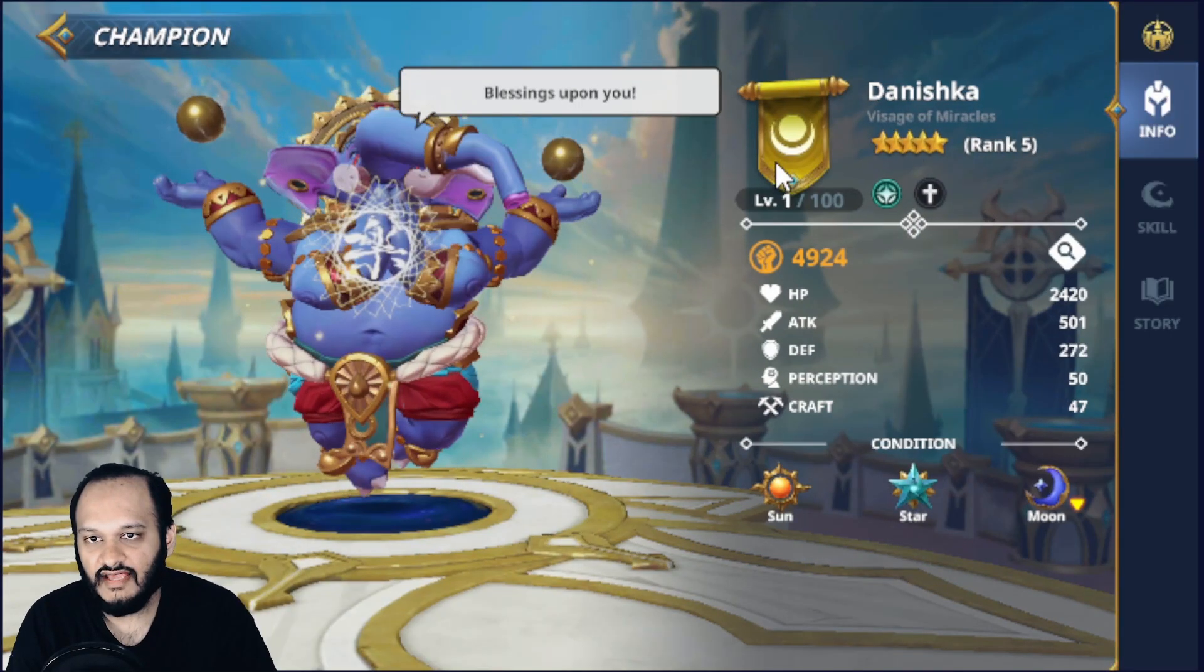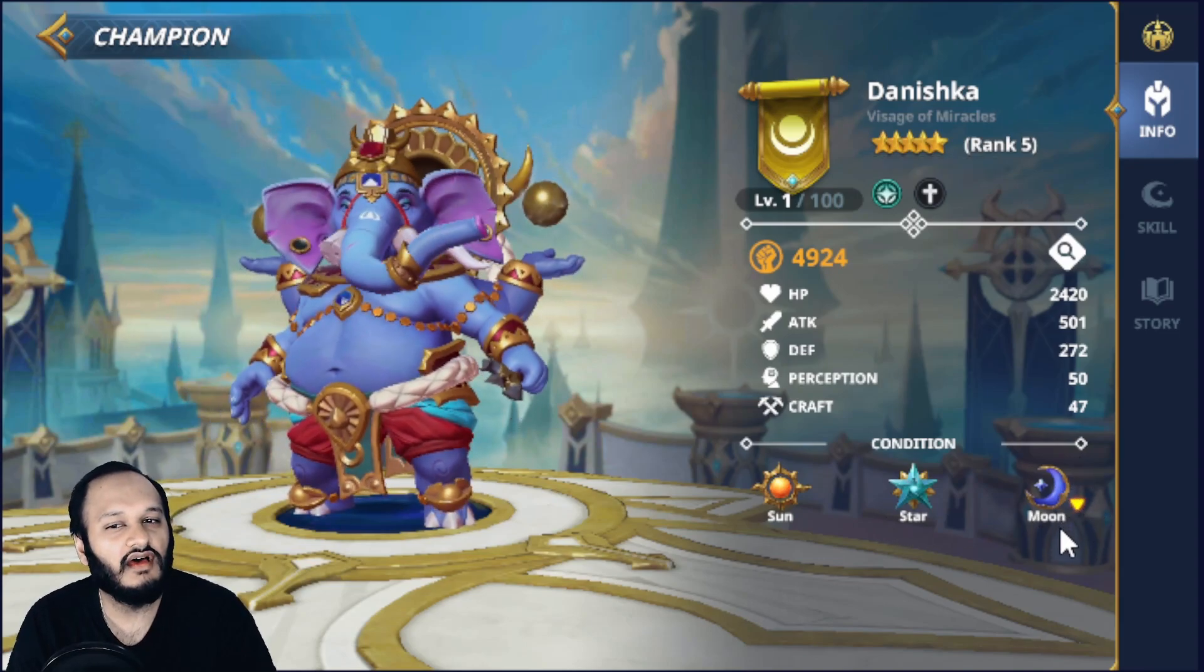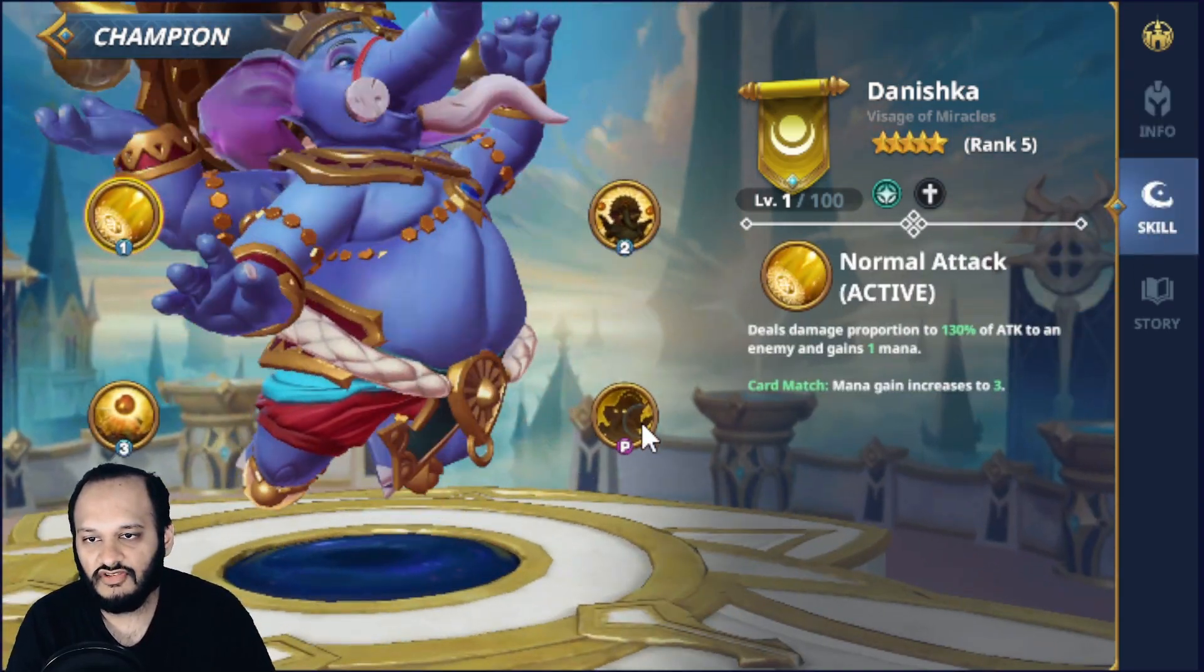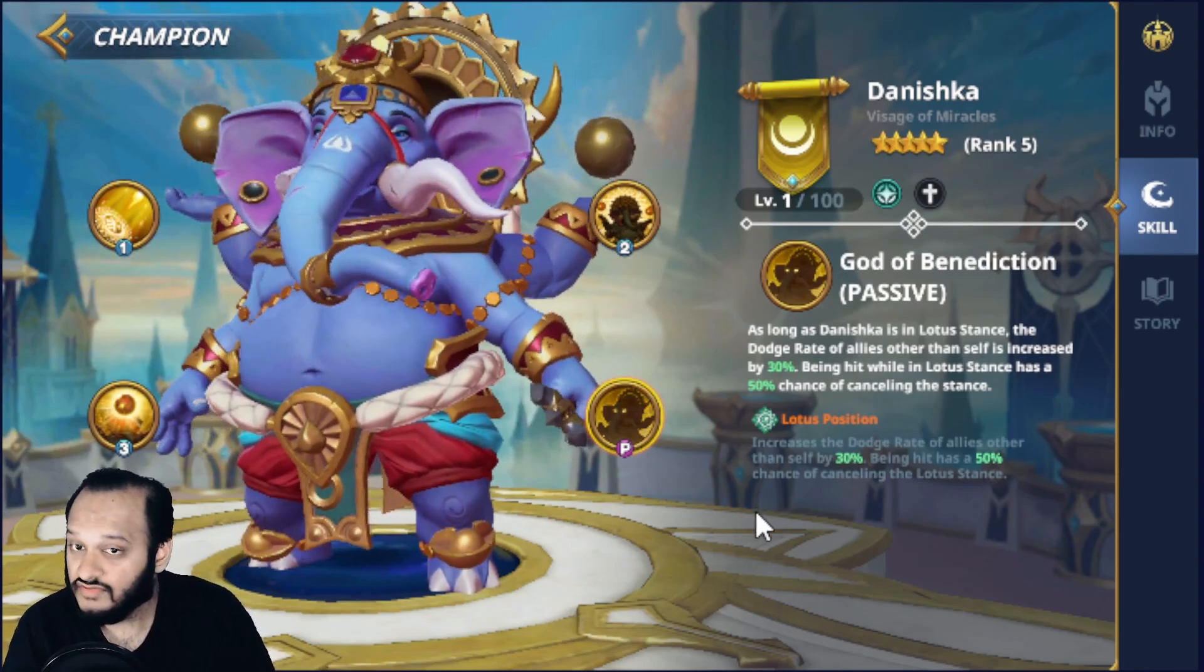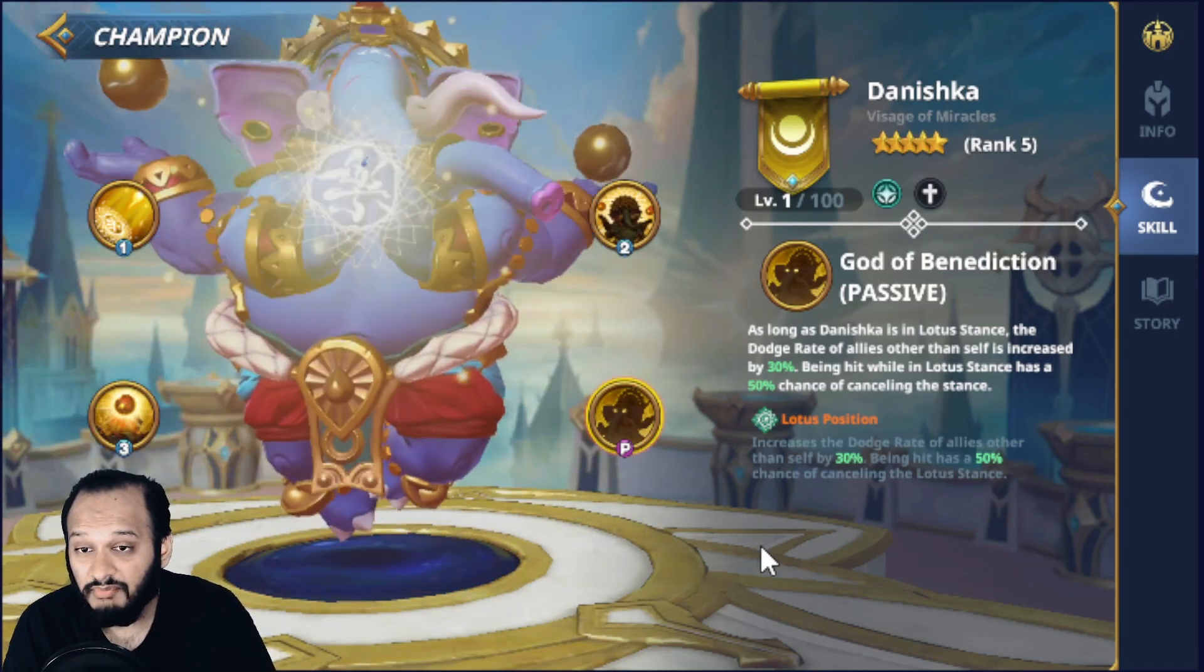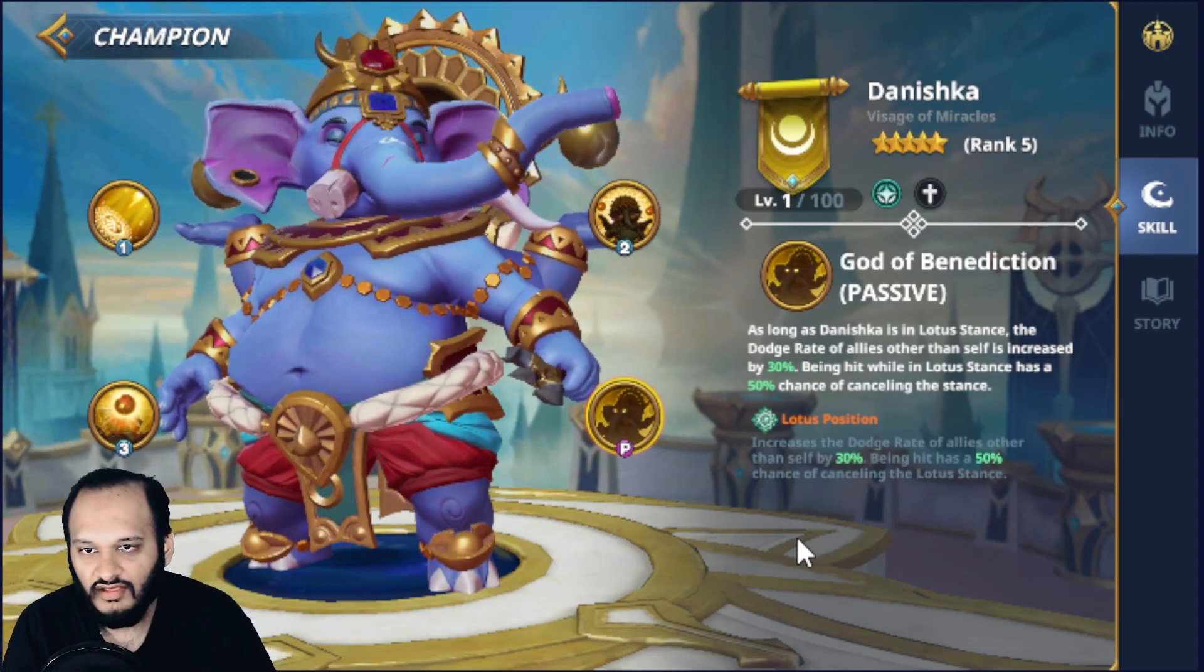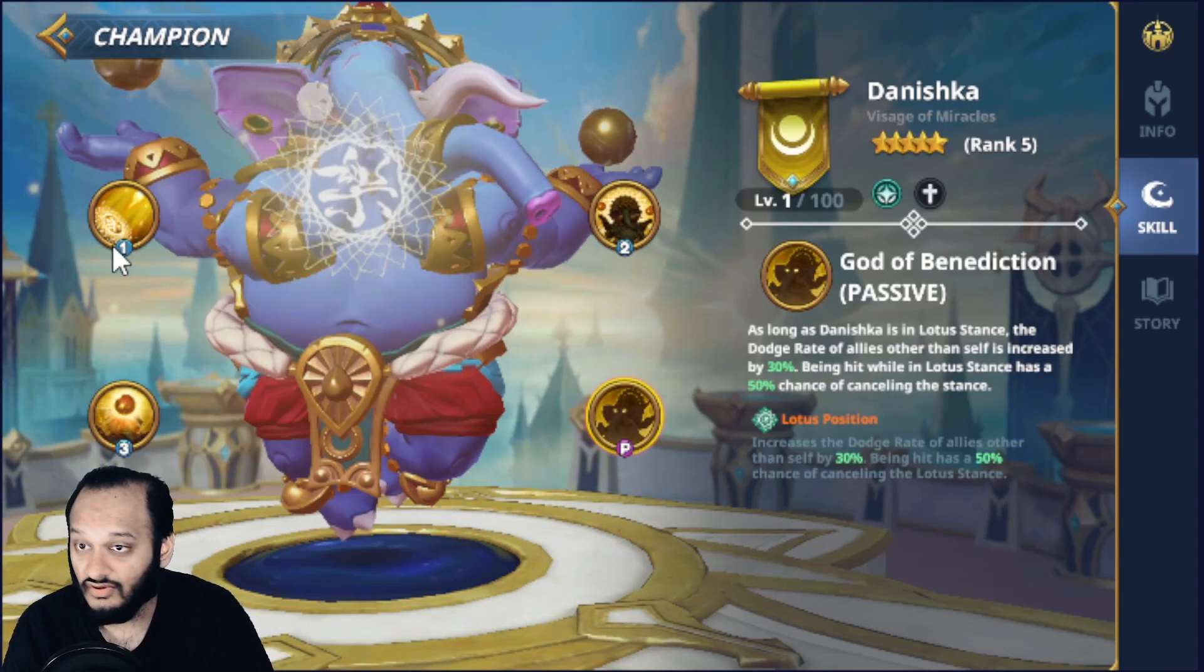He is a yellow support. He has only one star down on moon. I think you should have buff on star and moon. But it's okay. Let's head over to his skills. So his passive is God of Benediction. As long as Dineshka is in the Lotus stance, the dodge rate of all allies other than itself is increased by 30% being hit while in Lotus stance has a 50% chance of cancelling the stance. Ooh, okay. That's interesting. Lotus stance increases the dodge rate of all allies by 30%. Being hit has a 50% chance of cancelling Lotus stance. Okay.